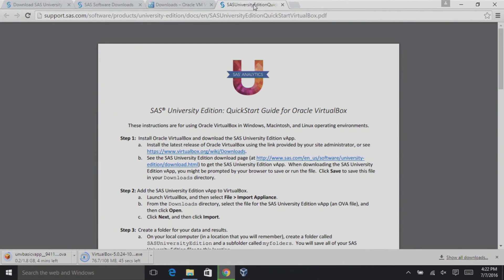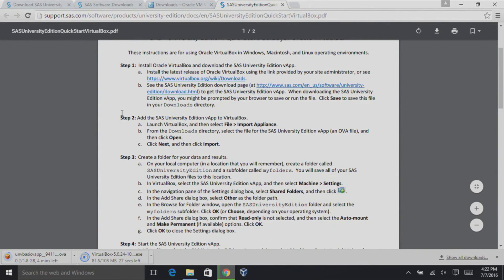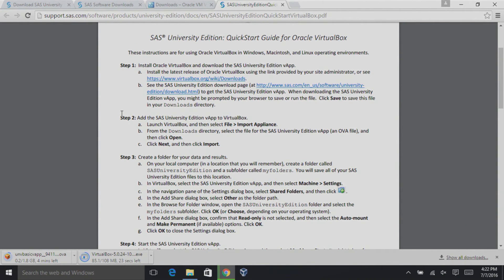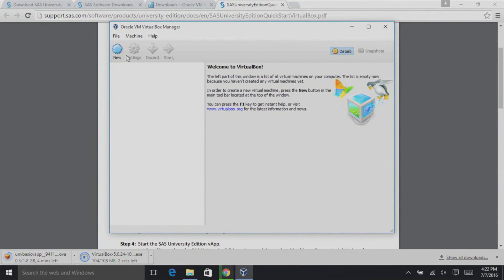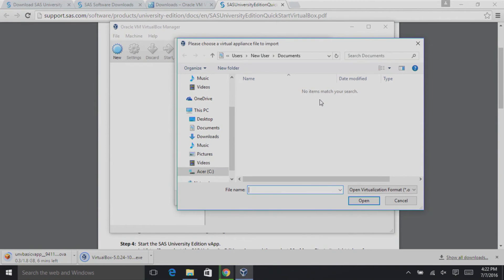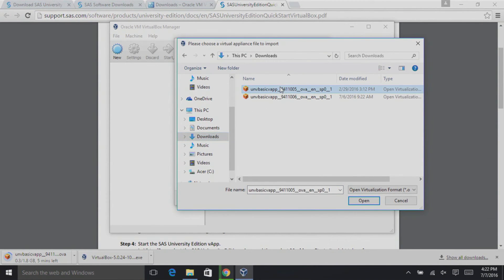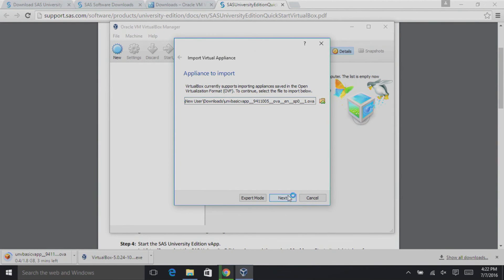Now we can use the Quick Start Guide that we downloaded earlier to set up SAS University Edition. We are on Step 2. Launch VirtualBox, and then select File, Import Appliance. From the Downloads directory, select the file for SAS University Edition vApp — an OVA file. Ours is represented by an orange box icon. Click Open, then click Next. Don't change any of the settings at this point; we want to keep all of the defaults that it suggests. And then click Import.